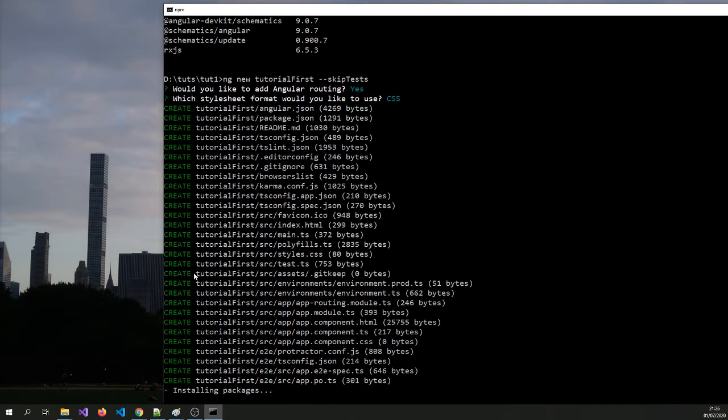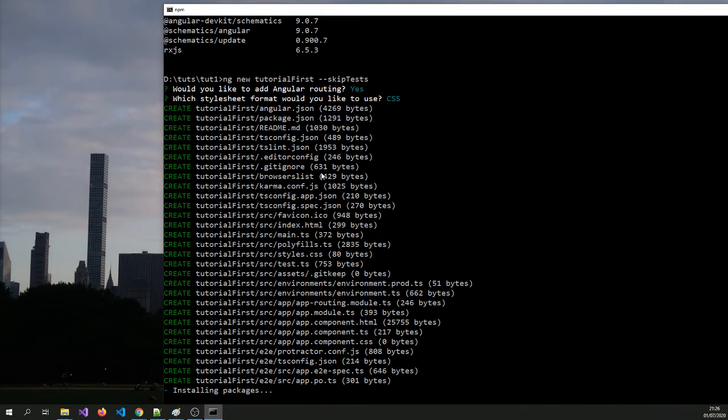So now it will go away and create the installation and it is going to install packages and create the project basically. Might take a bit of time, but because we said skip tests, it should be a little bit faster than if you didn't skip tests.